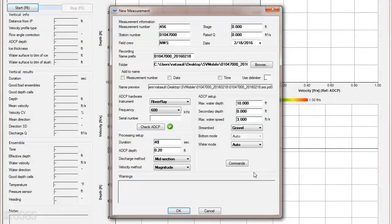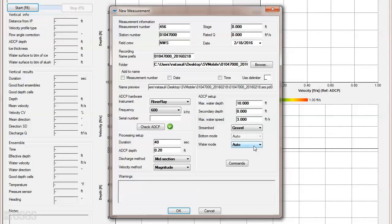The RiverRay, RiverPro, and RioPro settings are similar to a Rio Grande, except that no bottom mode or water mode selections are needed, as both are left to auto. The depth and water speed information should be populated with a reasonable estimate, and the streambed information should also be filled out.